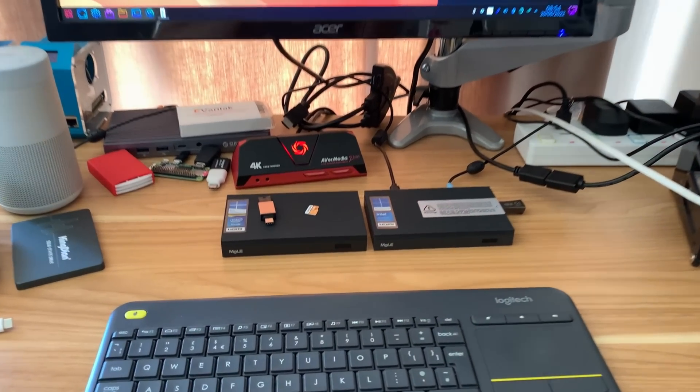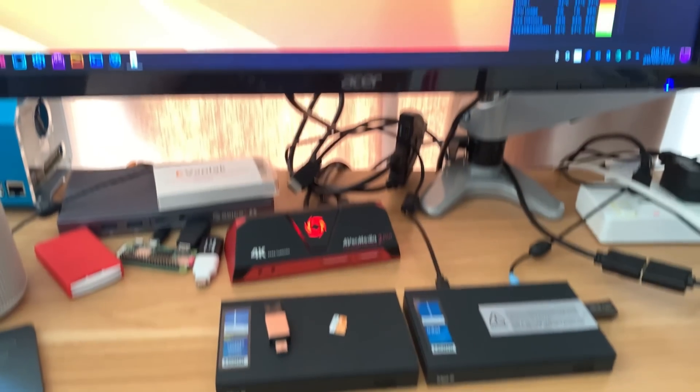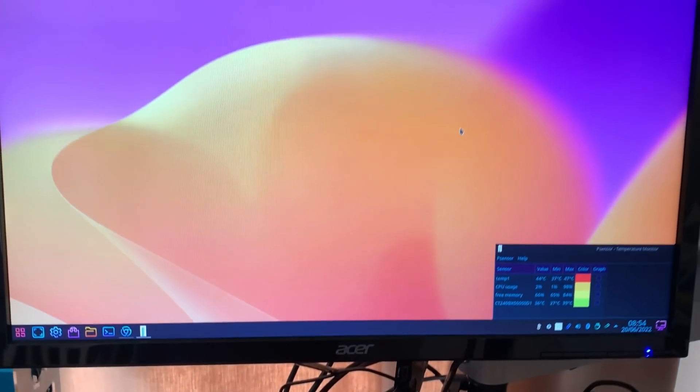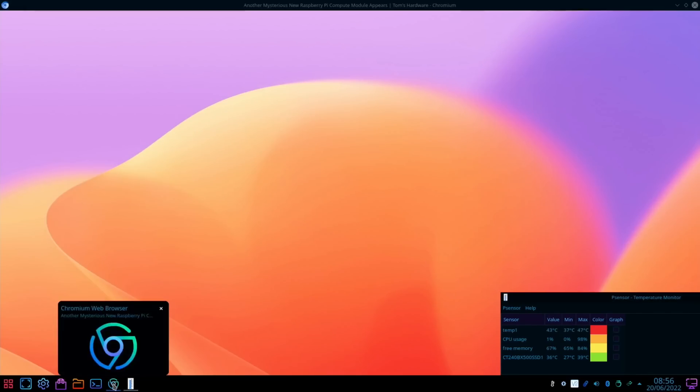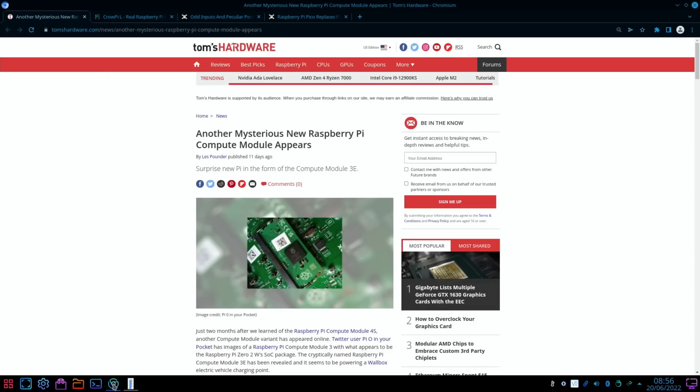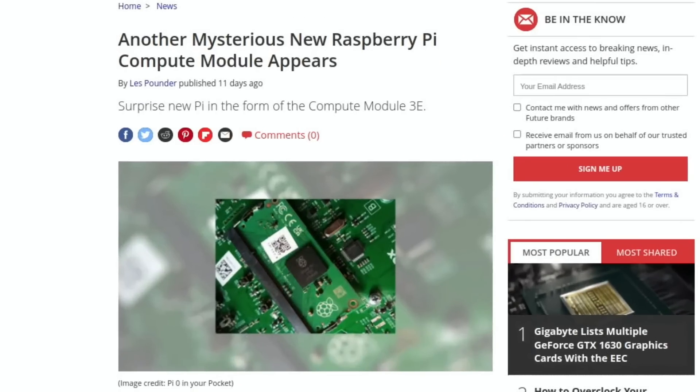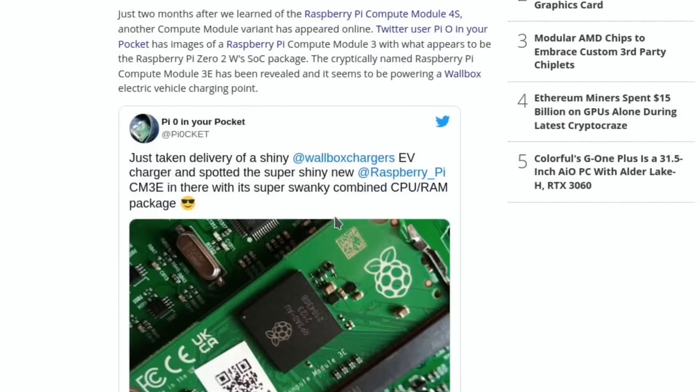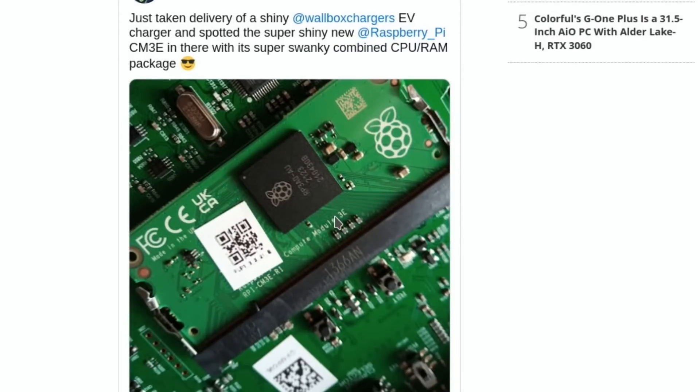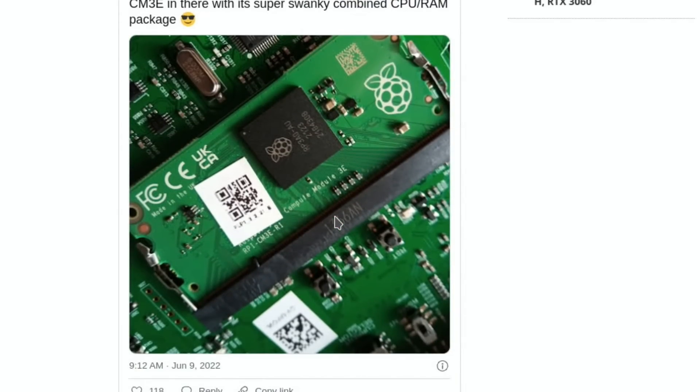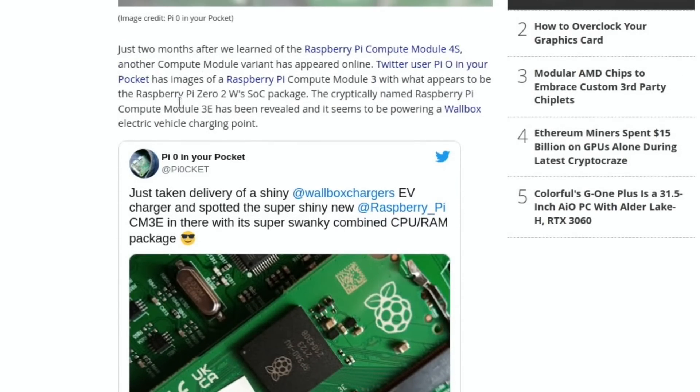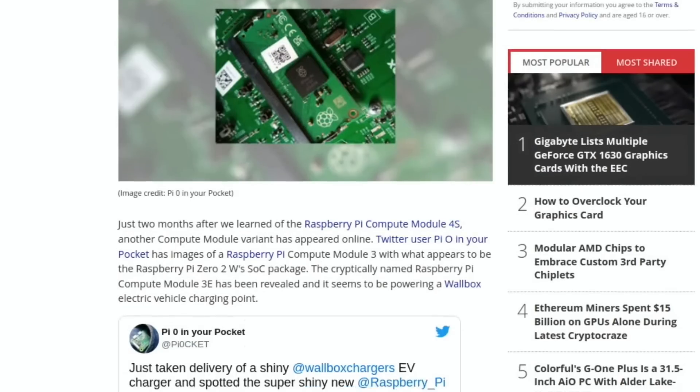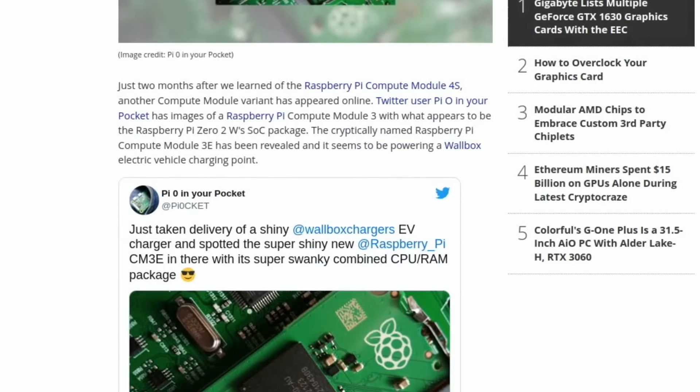Okay, so Pi News Episode 61. First up in a story from Tom's Hardware, it's probably not the news you were waiting for when you saw new Raspberry Pi. Another Raspberry Pi has been found inside a device, and this one is a Compute Module 3E. You can see the picture if you scroll down, there's a better picture of it here. From the Tom's Hardware story, it looks like it's using the same system on a chip package as the Raspberry Pi Zero 2W.